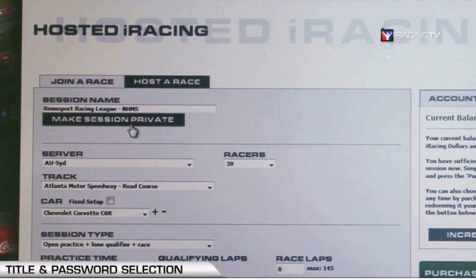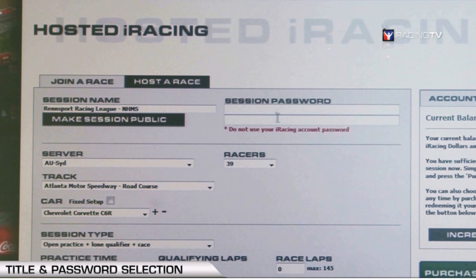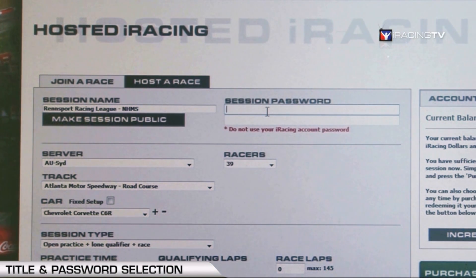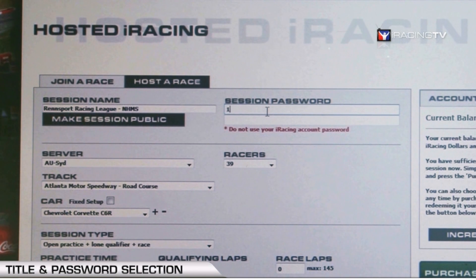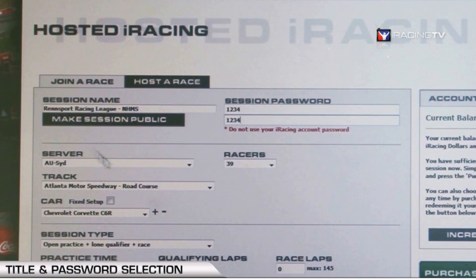One great feature is that you can make the session private, allowing you to distribute a password to members you'd like to join. It's also easy to make the session public by simply not adding a password. For this example, we will add a password — I'll use 1234 — and verify it's typed in correctly.